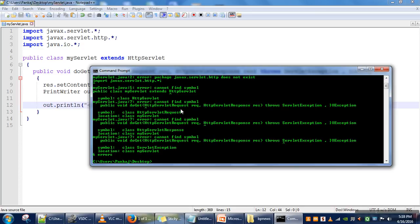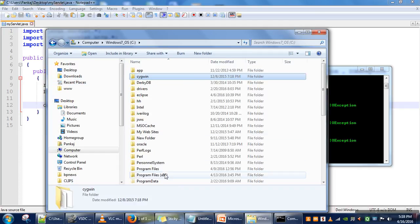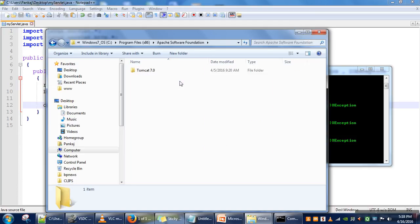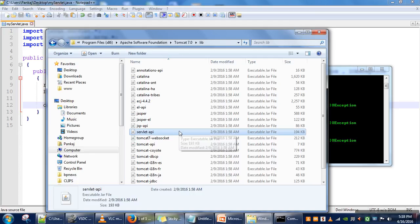We are getting some errors — the package javax.servlet.http doesn't exist. This is because Java does not include this package; it is provided by the Tomcat web server. Assuming you have installed Tomcat, you need to go to Program Files > Apache Software Foundation > Tomcat > lib, and there you will find the file servlet-api.jar. This is the library providing those packages. We can set a classpath for it, or copy it to the desktop temporarily.